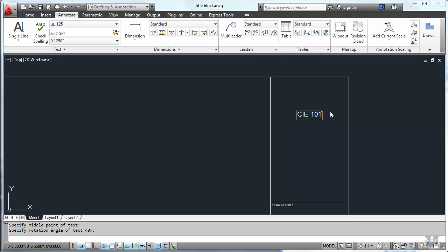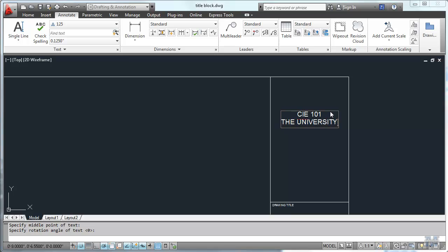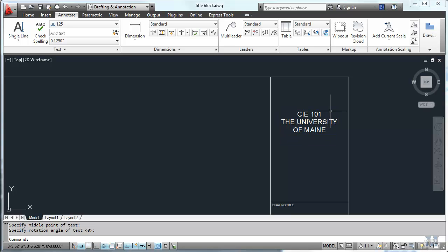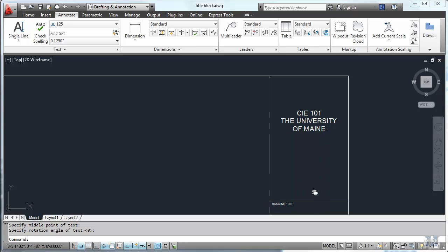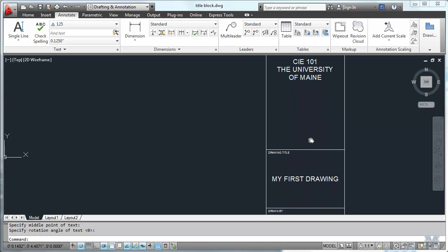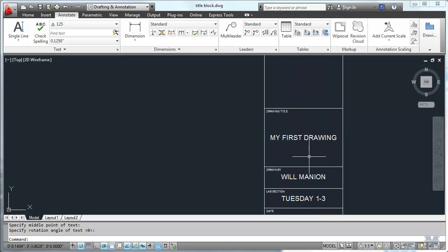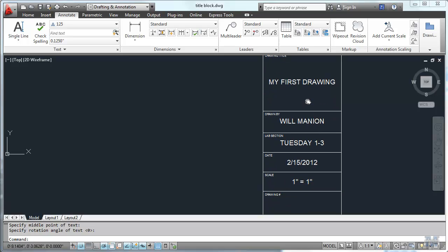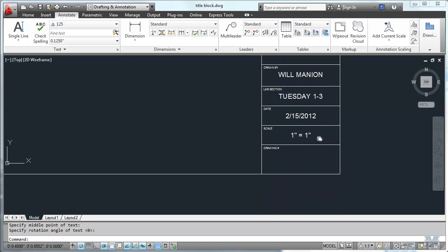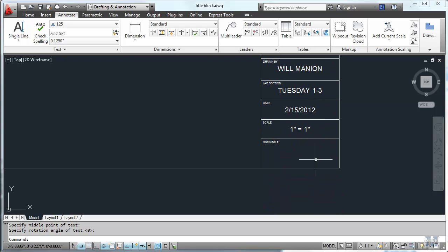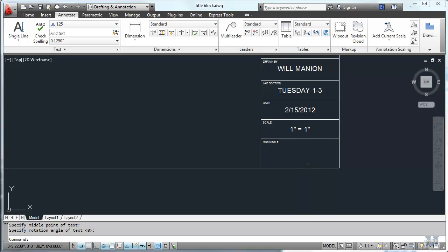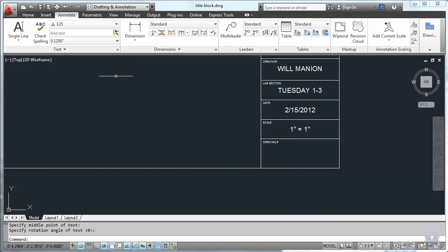I'm just finishing up the titles here. Notice I can type on more than one line. But if you hit enter twice then that gets out of it. So I've got the company name. I've got the drawing title. I've got my name, lab section, date. At this point I'll just put scale one inch equals one inch. I can edit that later when I need to.